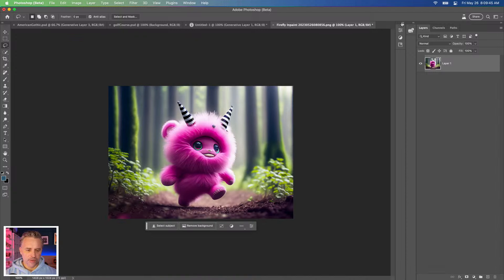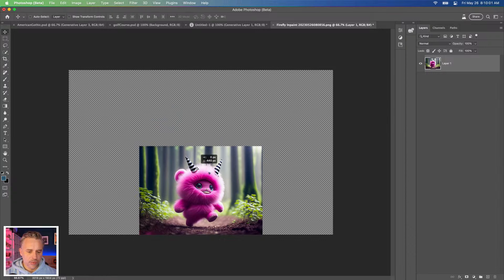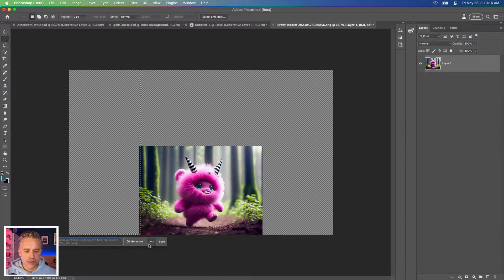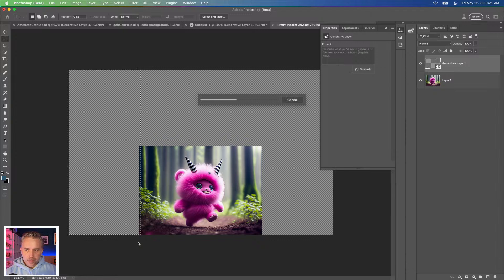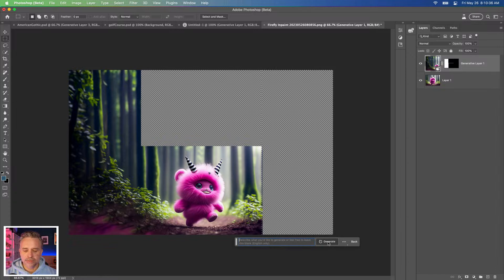Our cute little character. Let's expand this out — I'm going to take the crop tool, expand out this canvas, because we want to make it look like this character is in a great big forest. We'll move it down. First part, I'm going to generate this in a couple of different parts. Let's generate this side part first — click generative fill and it's going to do its thing.